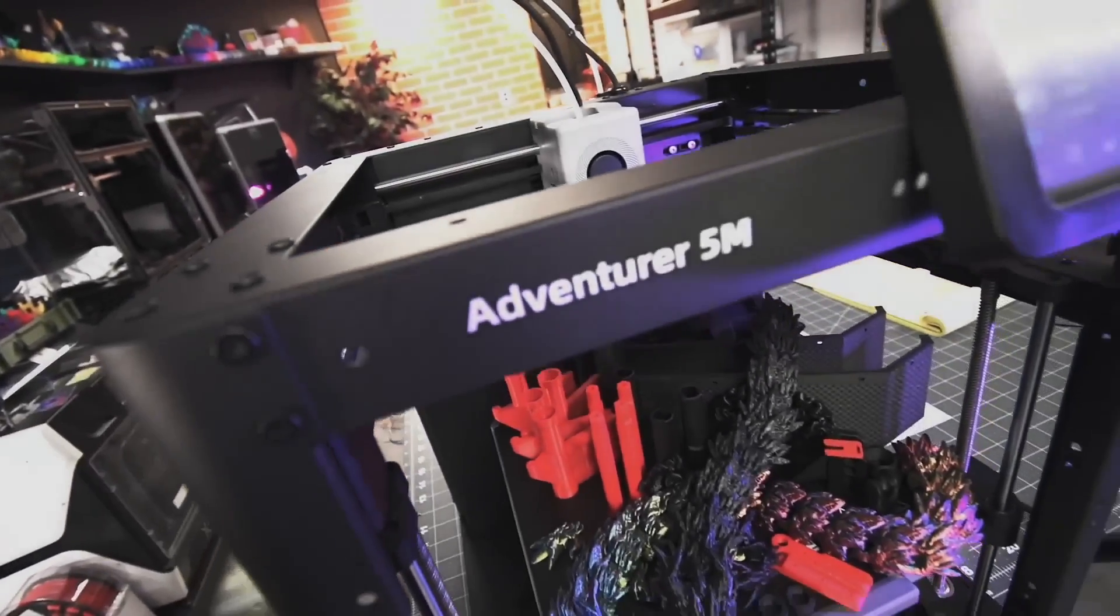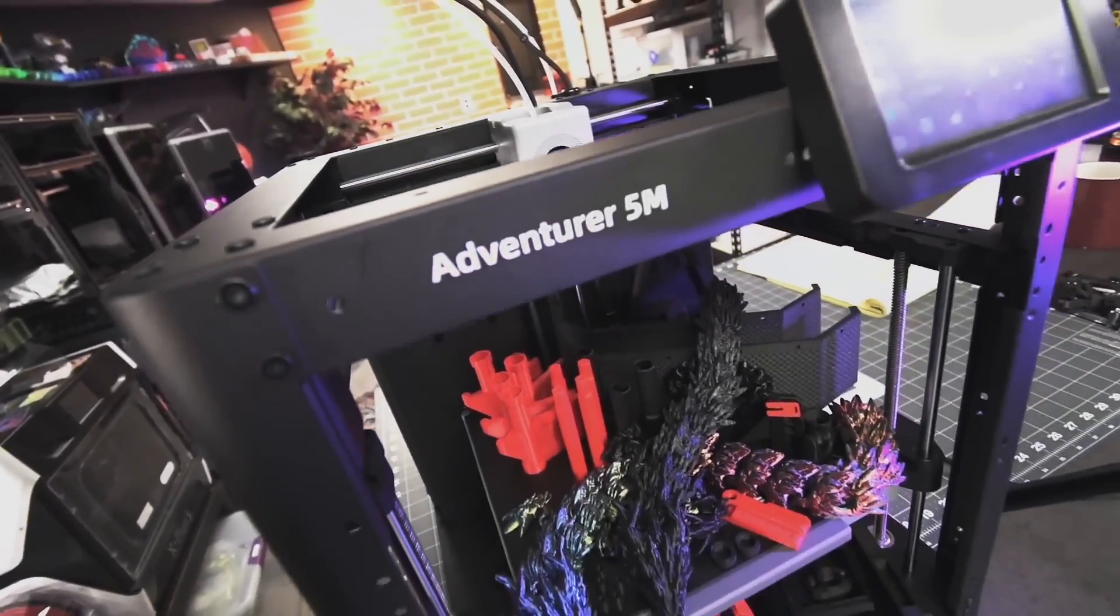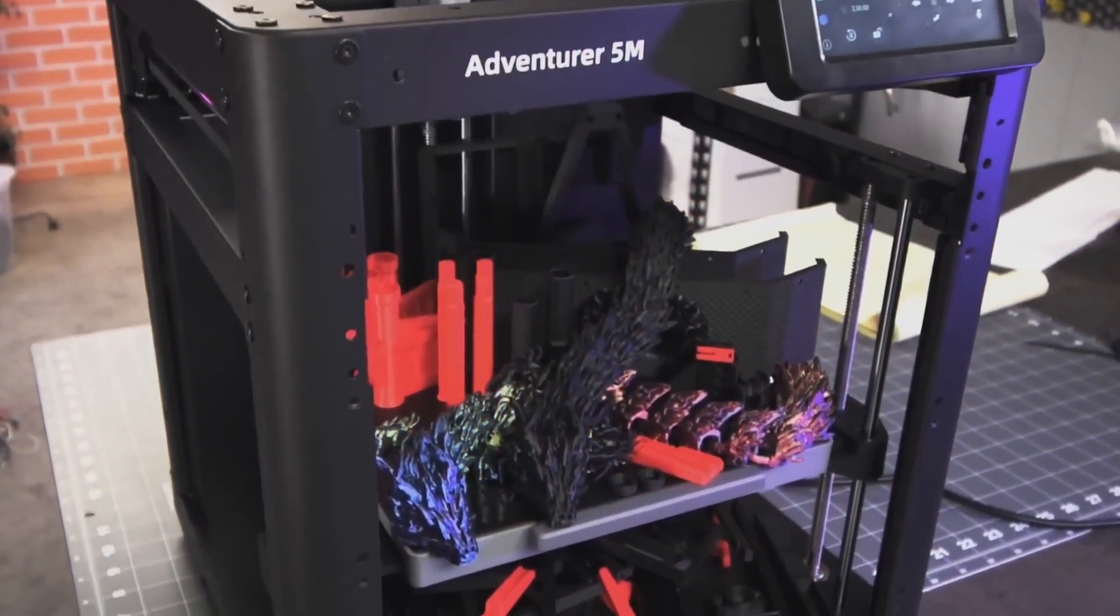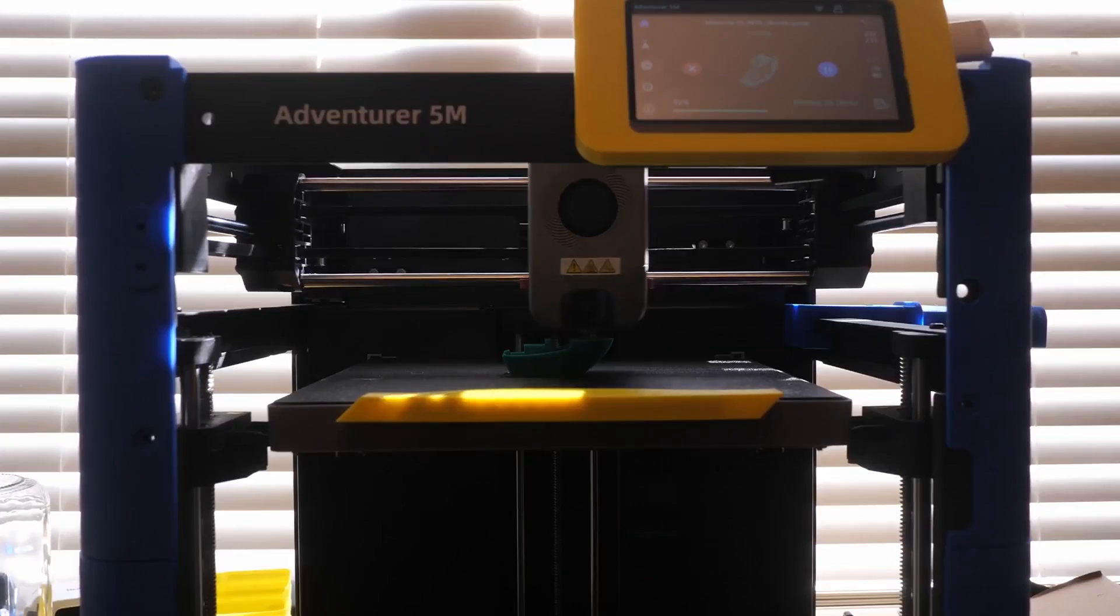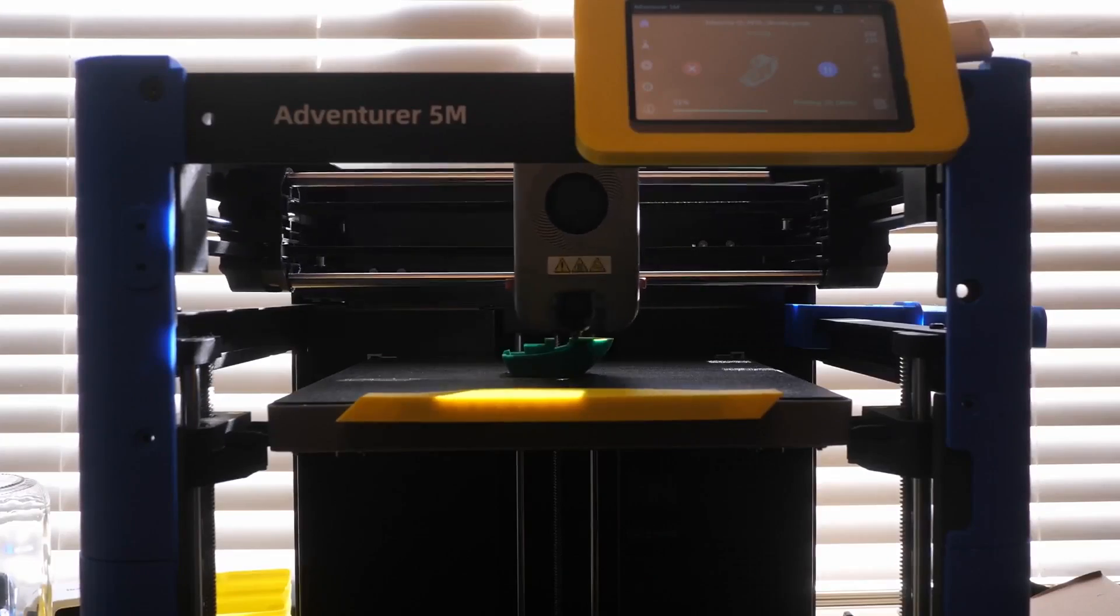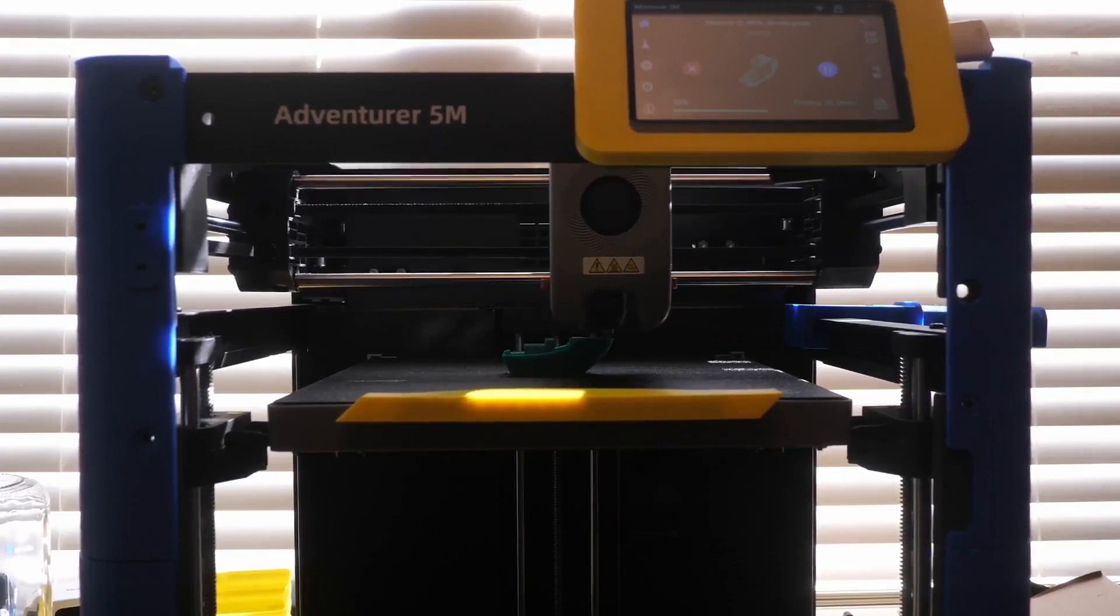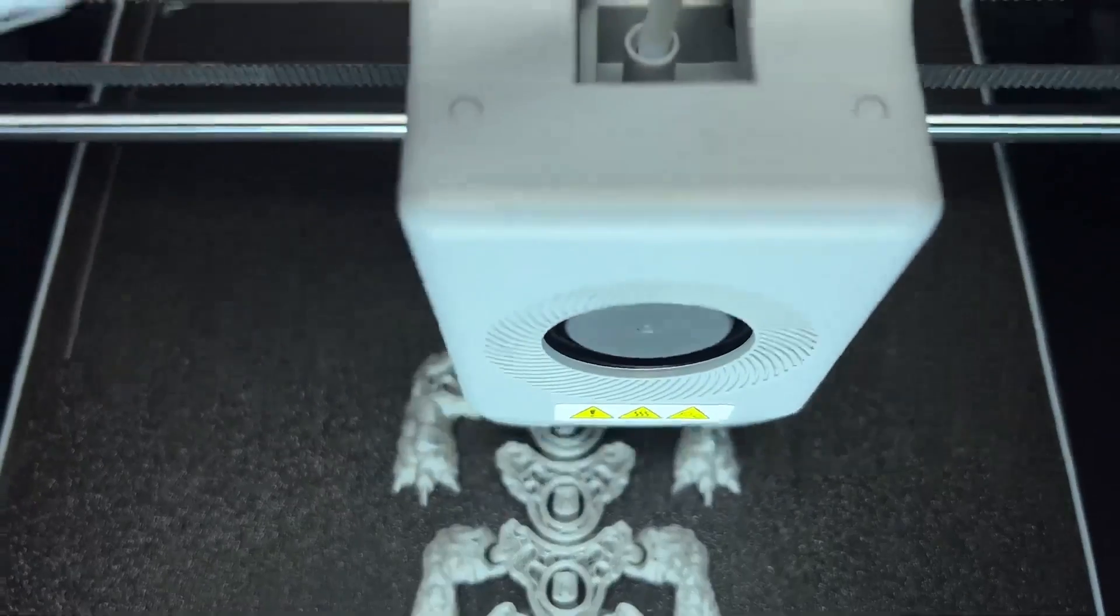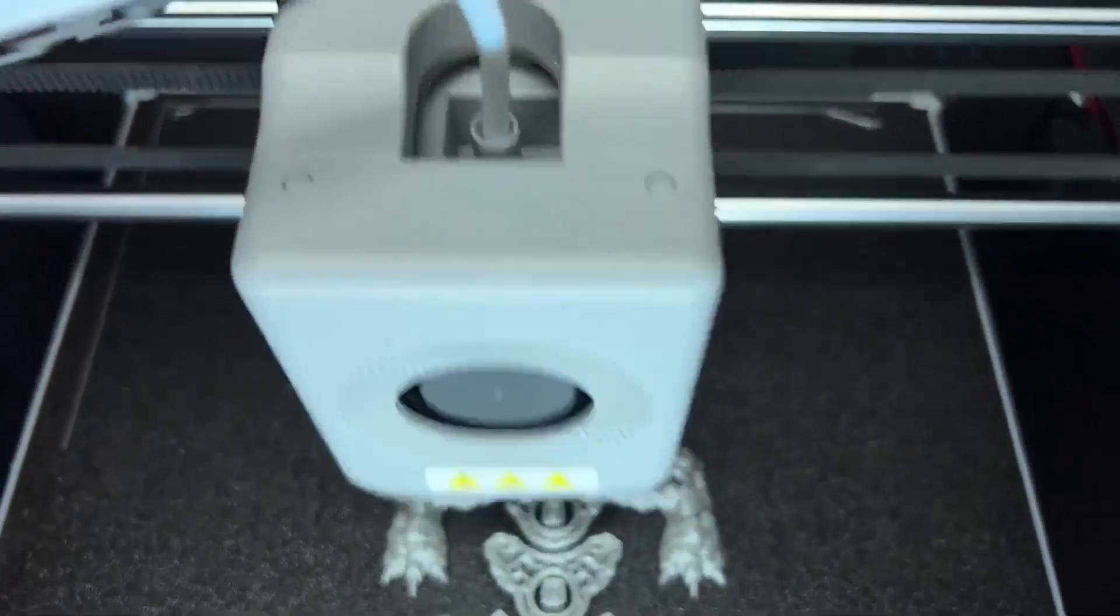The Adventurer 5M also features an enclosed design, which not only adds stability to the printer but also helps maintain consistent temperatures, reducing the risk of warping during prints.